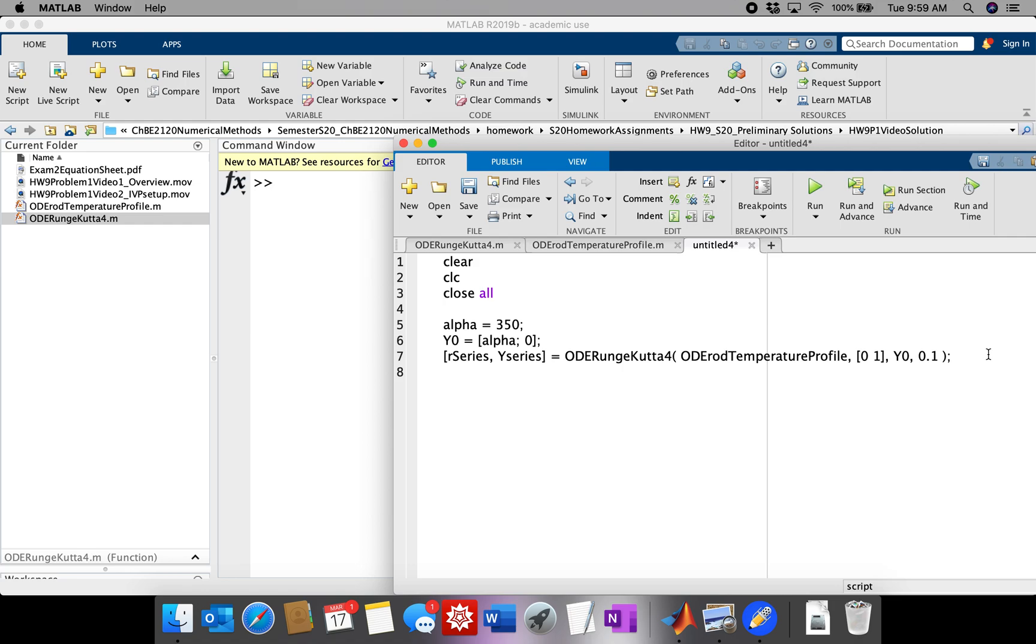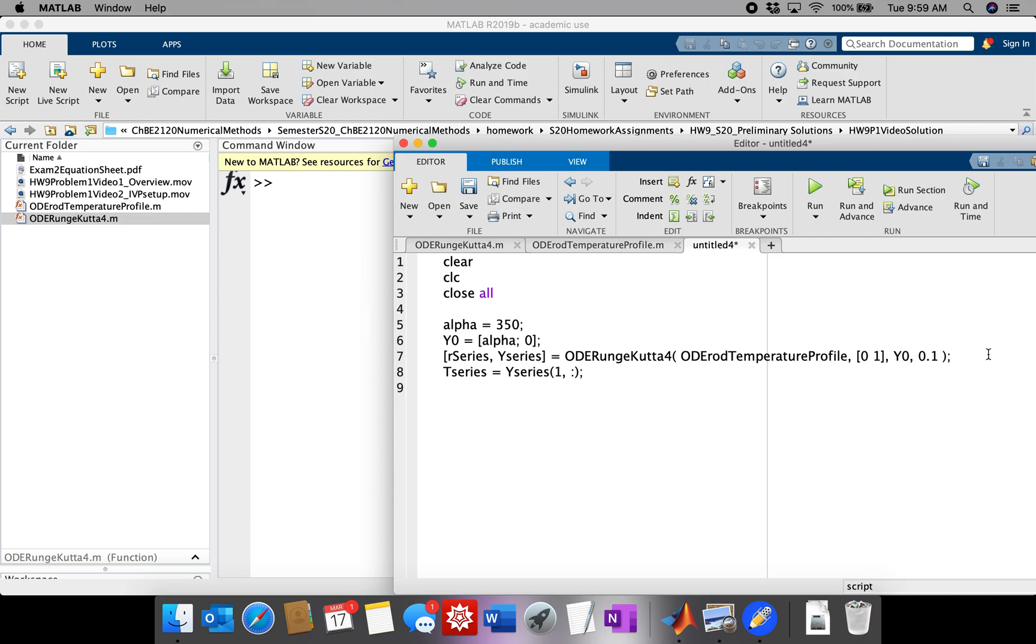And now we need, we're interested in the T, the temperature series. So that's actually going to be the first row. And we're not actually going to plot the Z series because we're not actually interested in that. We invented Z just so we can put the equation into standard form. It's the first derivative of T.